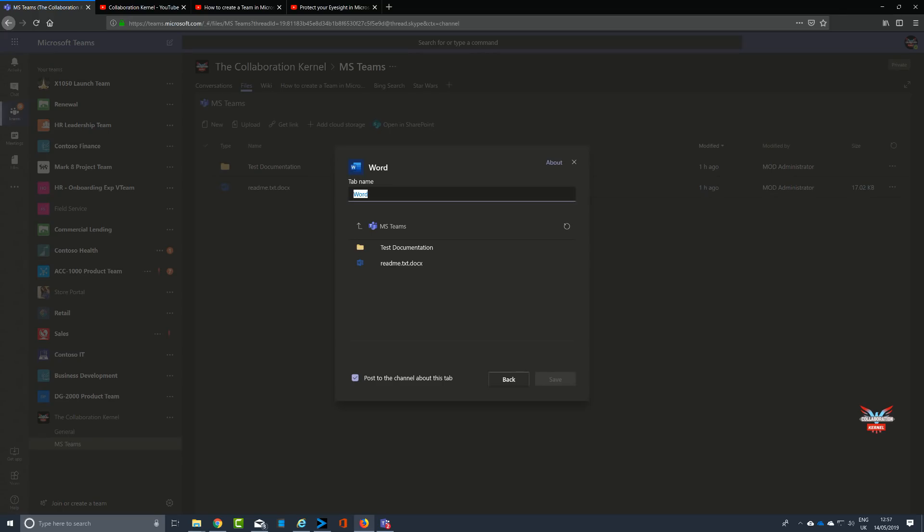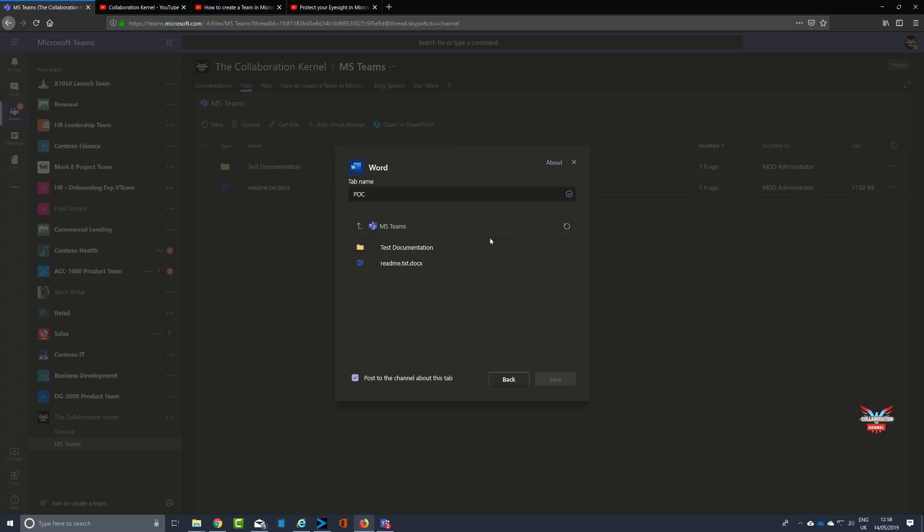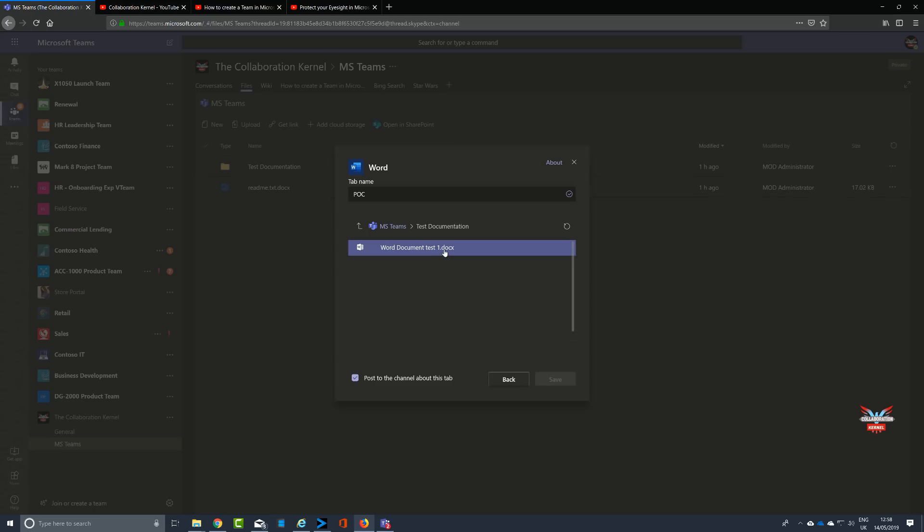Clicking on the plus icon, then clicking on Word as the productivity tool of choice, you can say what you want to name your tab. We'll call it POC for proof of concept. We'll then find a new Word document. We'll go to test documentation. Yeah, there's a Word document there. Save.